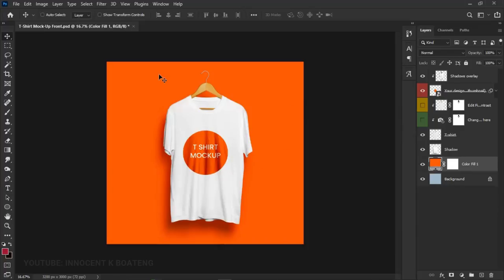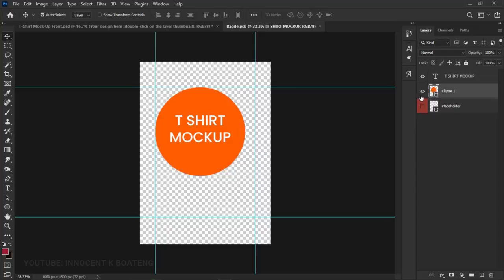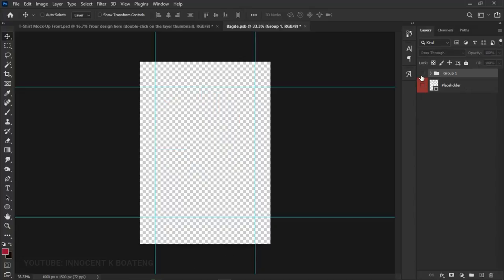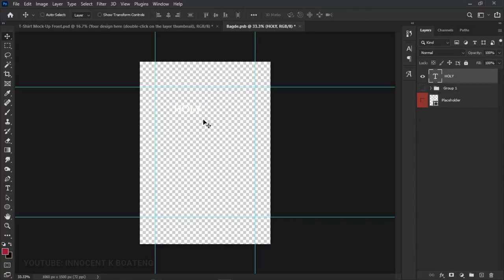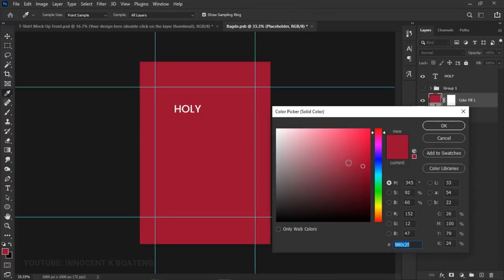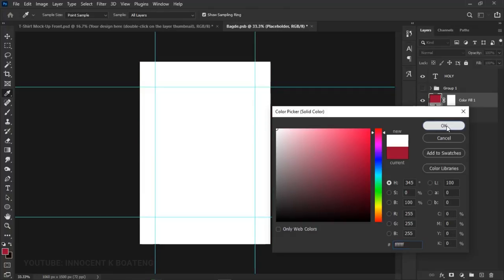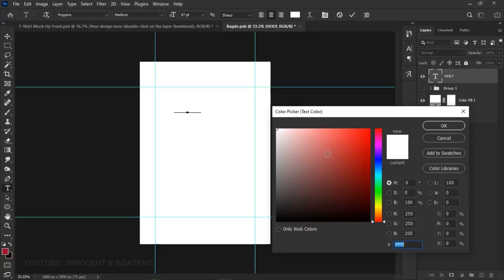If you already have a design ready, you can drag it straight in. Let me now create something more interesting. I'll group the existing layers, turn them off, pick the text tool, and type 'Holy'. I'll add a solid background layer first so we can clearly see what we're working on.